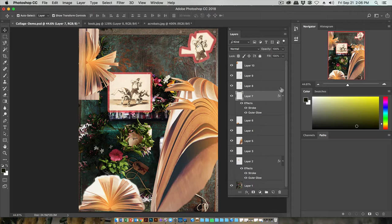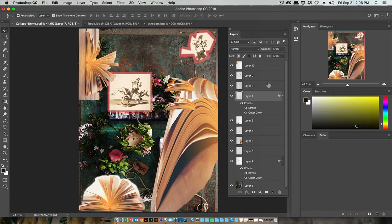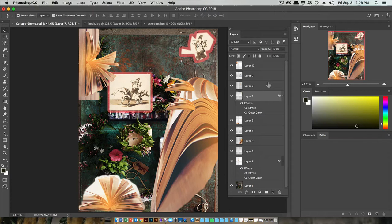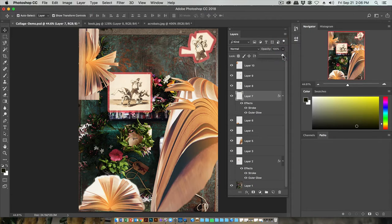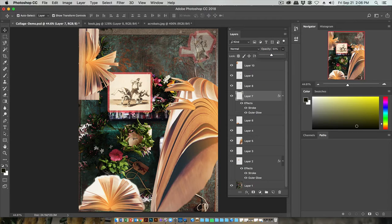You also have control over the opacity of your layers. That is how thick or transparent they are. Opaque is completely not see-through. Transparent is like a window—it's see-through. You can turn down your opacity and be able to see through one layer to another.